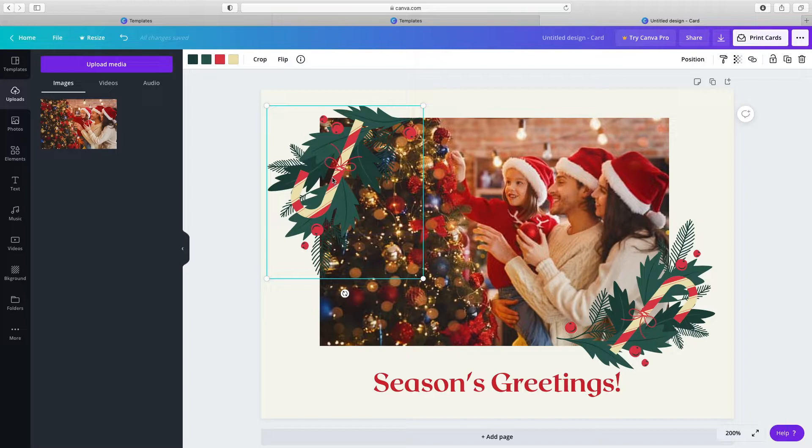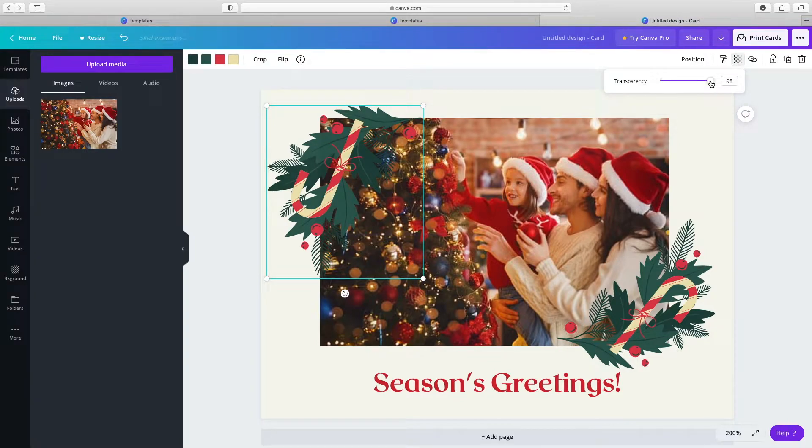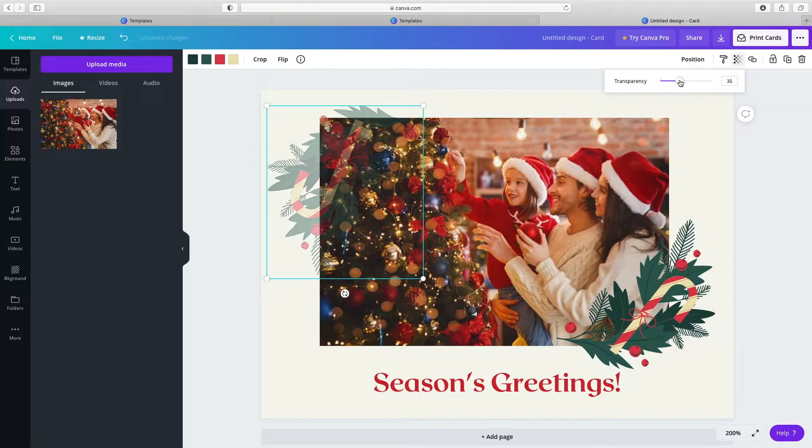Select an element, tap the transparency icon on the top bar, and move the slider to your desired level of transparency.